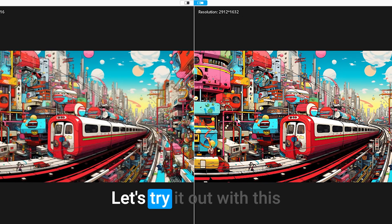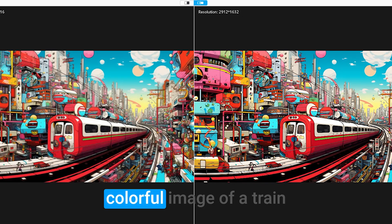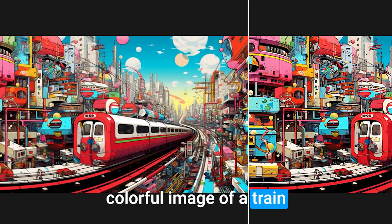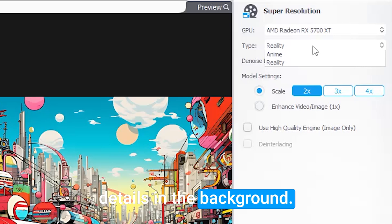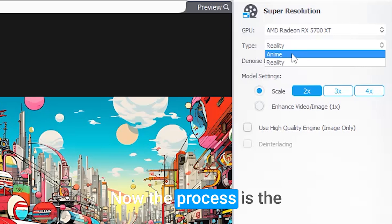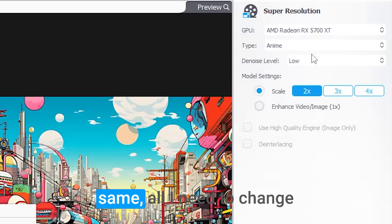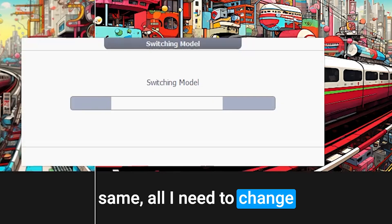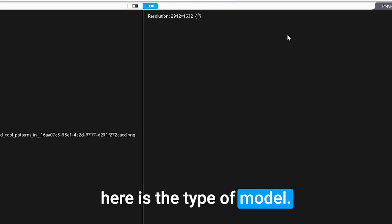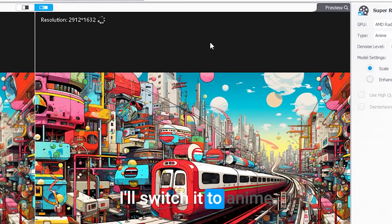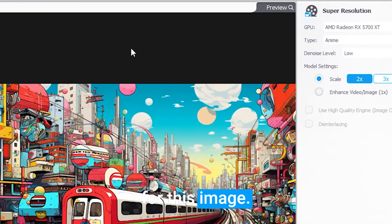Let's try it out with this colorful image of a train with a lot of objects and details in the background. Now the process is the same. All I need to change here is the type of model. I'll switch it to anime for this image.